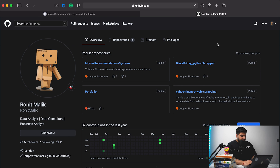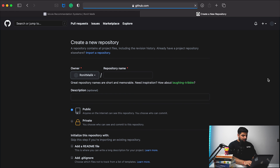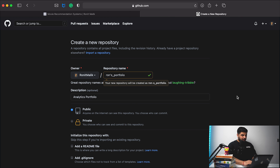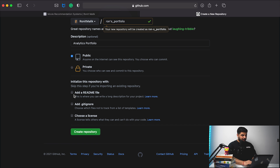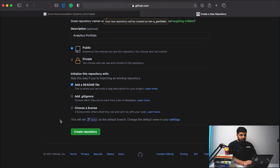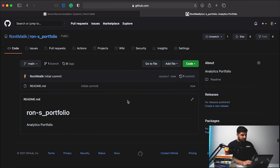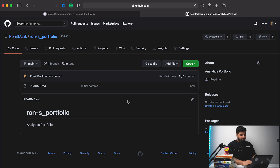This is currently my GitHub setup. What I want to do is create a new repository for my project — I'm going to call this 'Ron's Analytics Portfolio'. I'm going to keep this public and then add a README file to it, and then create the repository. Now as you can see I've successfully created my repository.